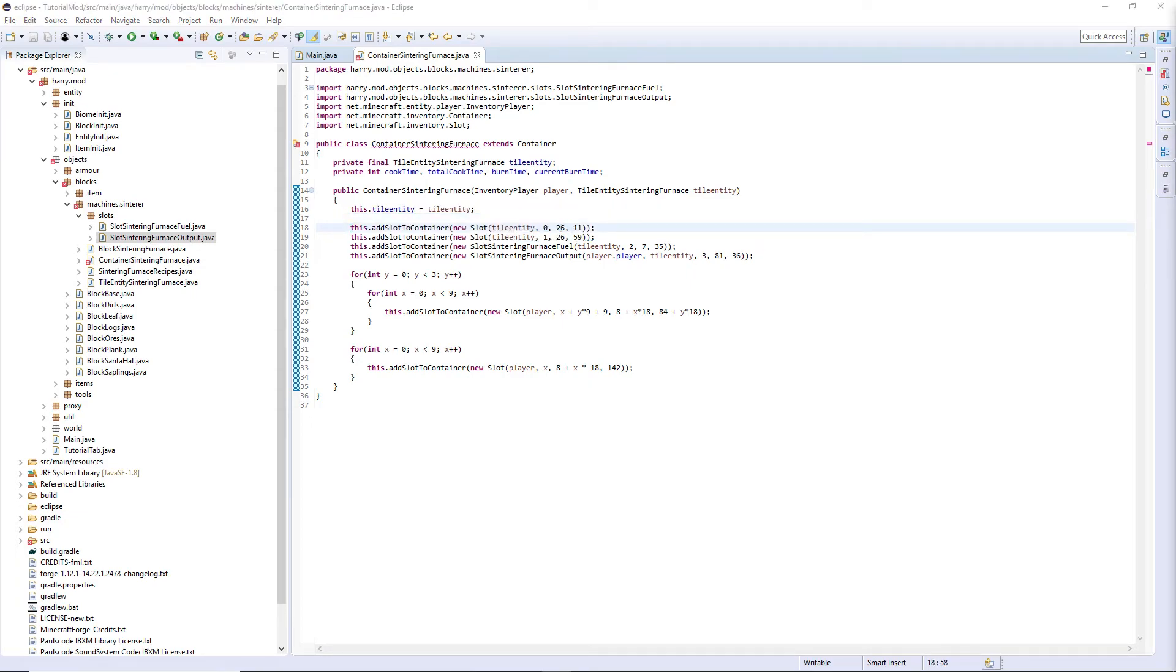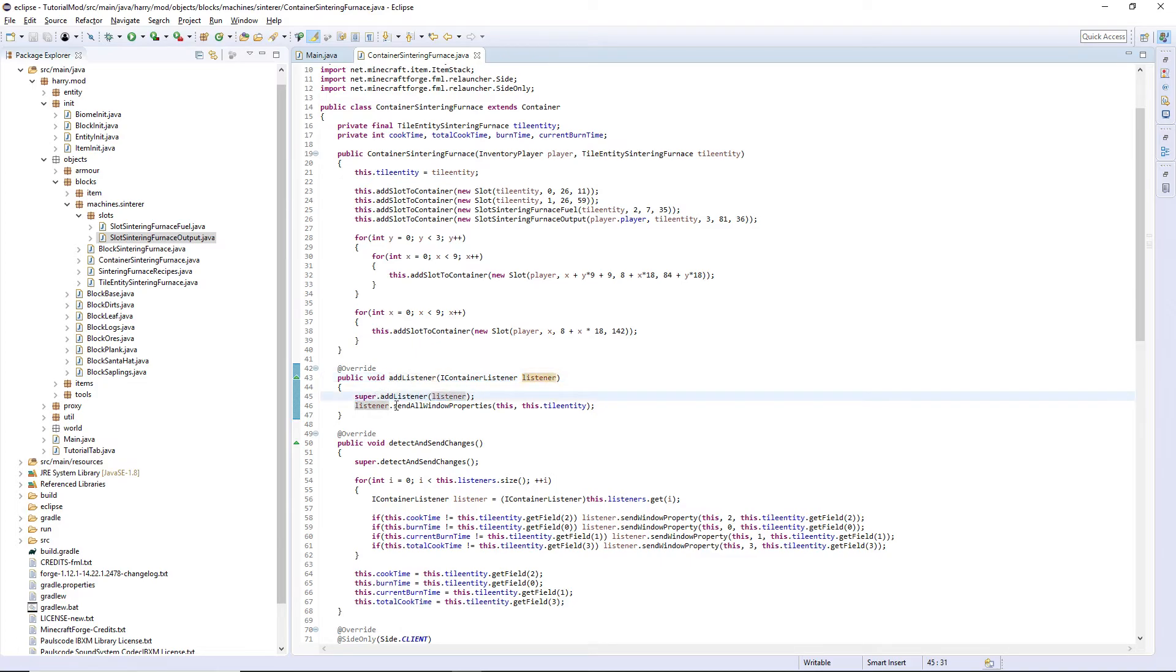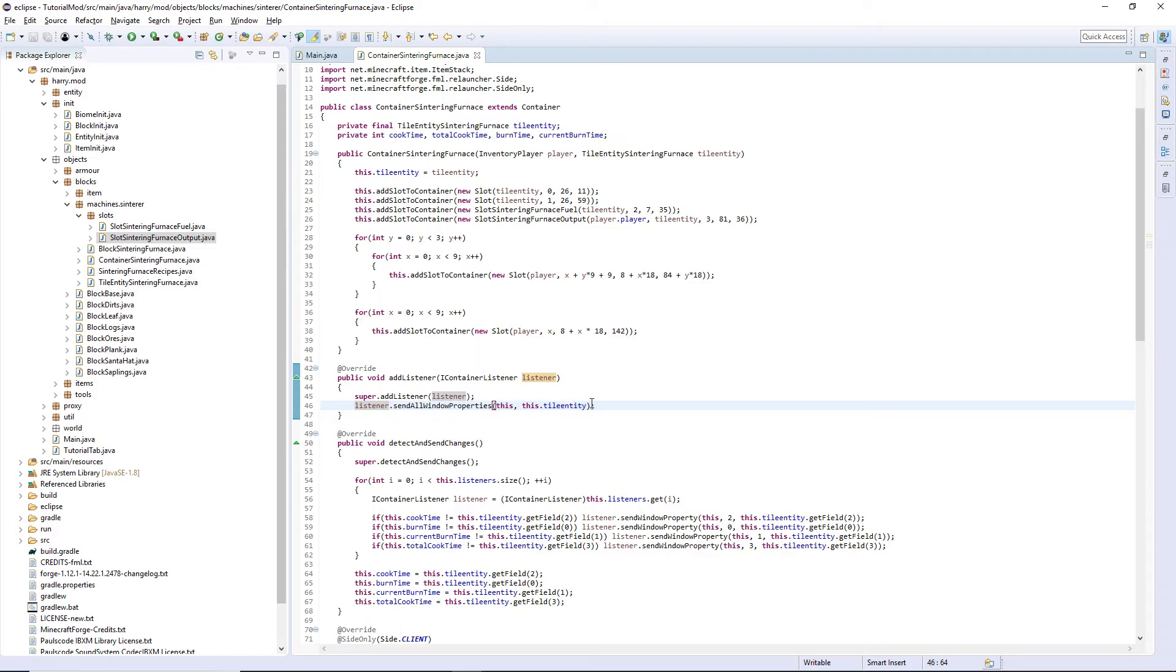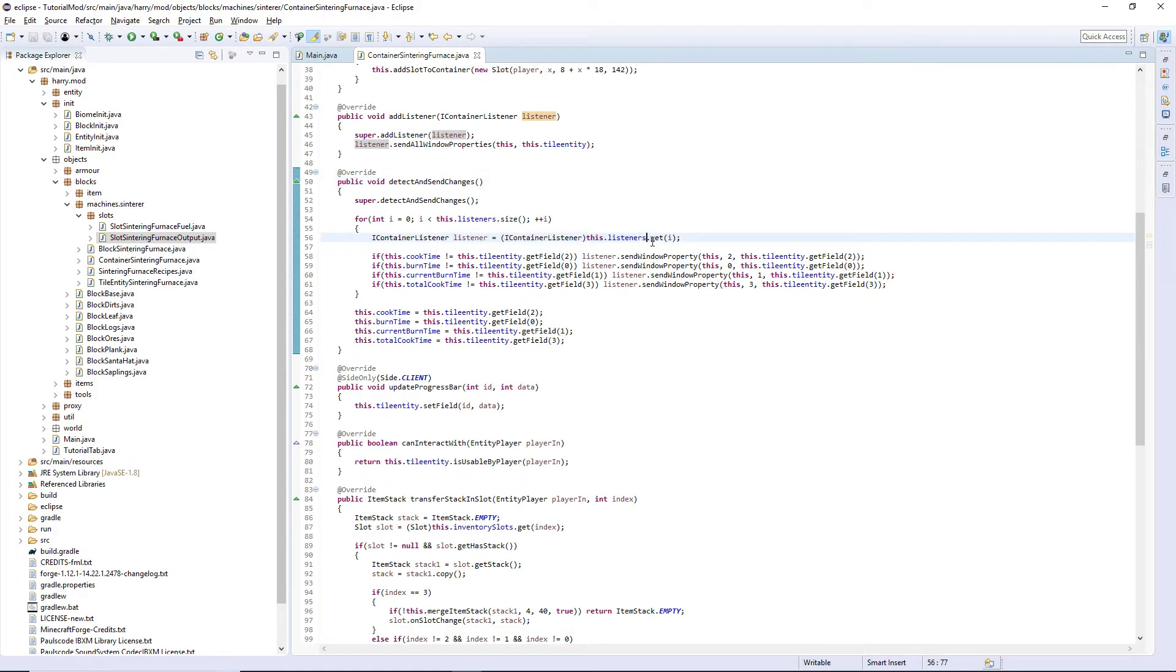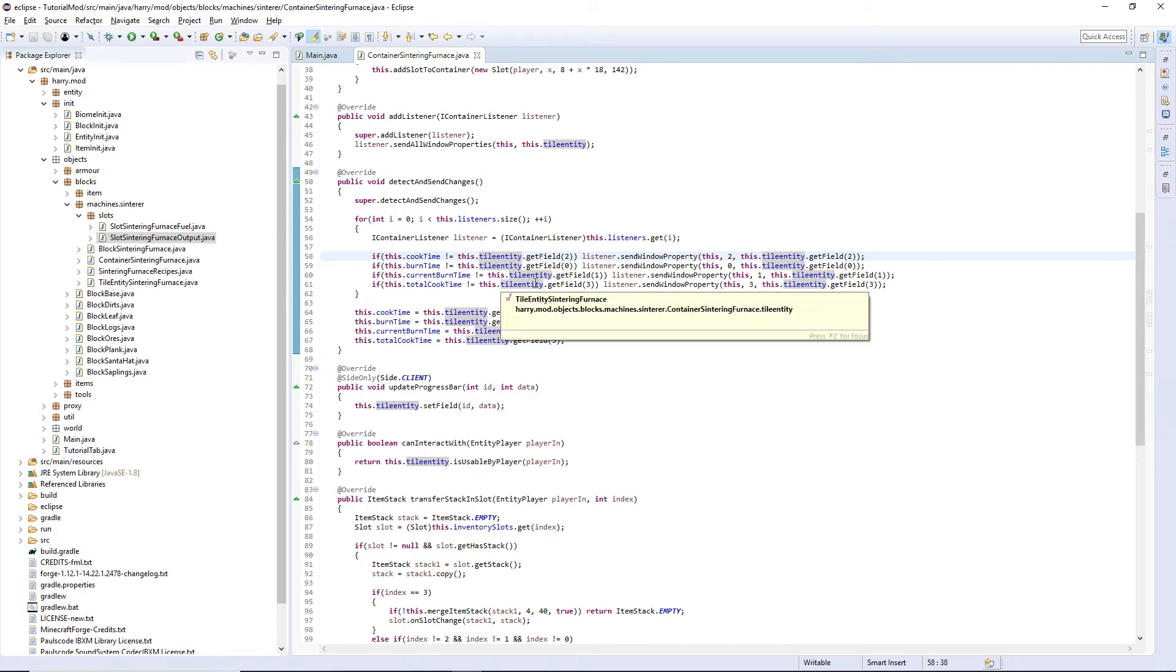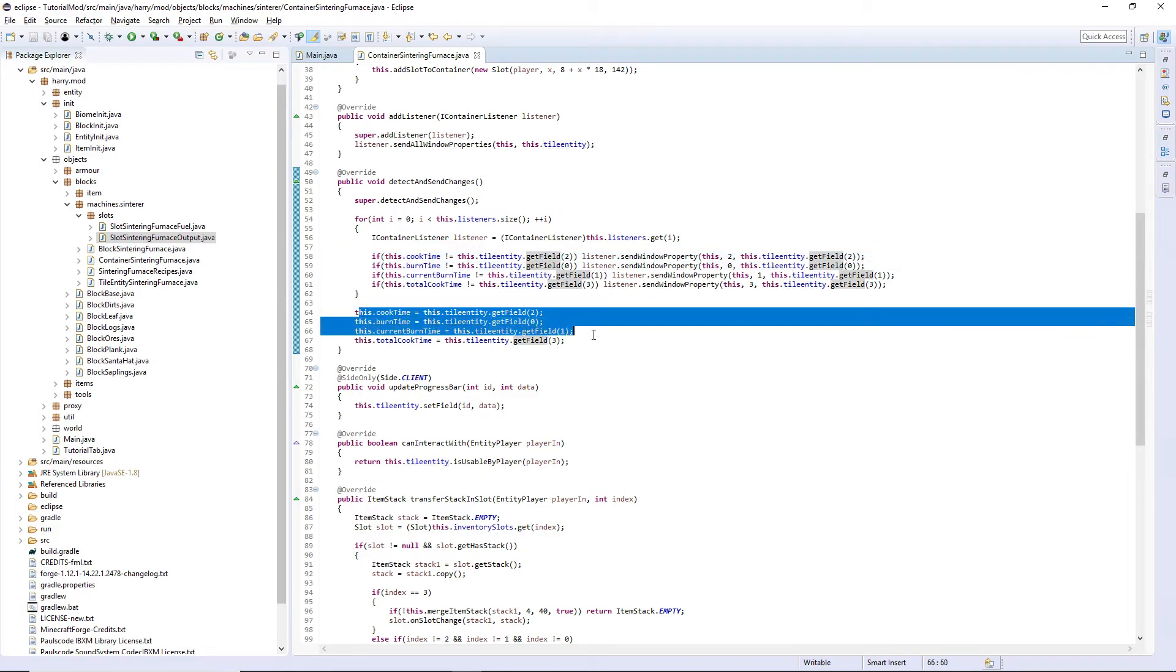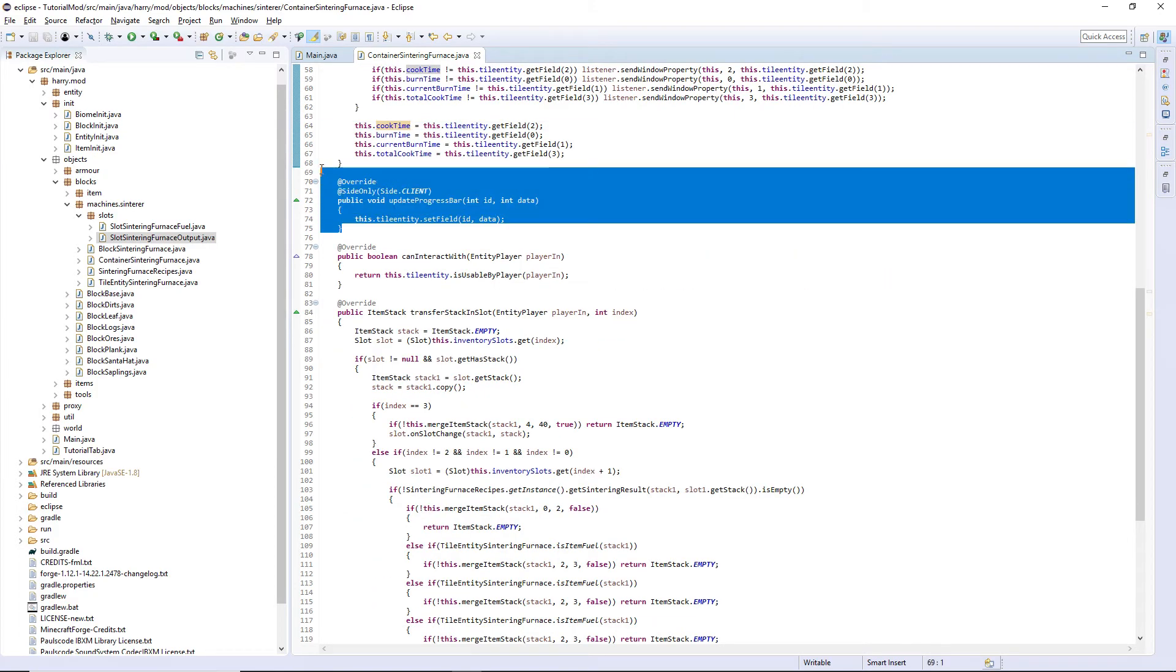And now I'm going to copy in everything else from the container class and I'll go through and explain it to you. Most of it's copied from the default Minecraft class. So here we have a listener. A listener is looking for changes. So we add the listener and we send all properties to the tile entity. Here this function is looking for changes. We have our listener for each different property and we keep setting the cook time to be equal to the field. So we're updating between the client and the server variables to make sure they never get out of sync. Update progress bar, constantly sending data on the client side only.